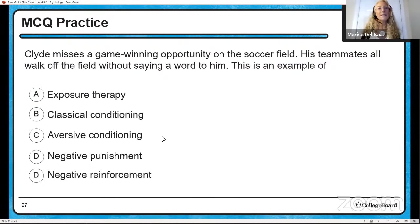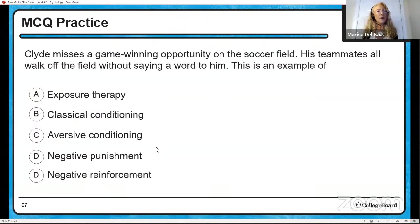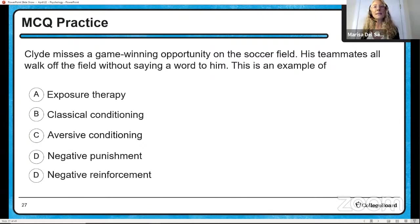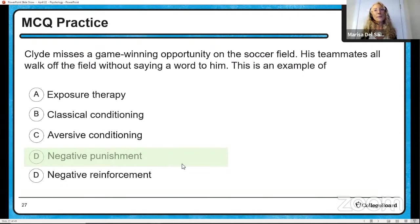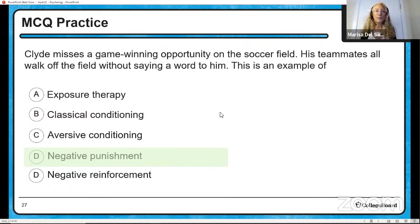Clyde misses a game-winning opportunity on the soccer field and his teammates all walk up the field without saying a word to him. This is an example of what? Do they want Clyde to continue missing that game-winning opportunity? No, so it's clearly a punishment. Did they add something unpleasant or take away something pleasant? I would argue they took away something pleasant — anytime you give somebody the silent treatment, you're taking away the pleasant interaction that they would have with you. We would consider that to be negative punishment.